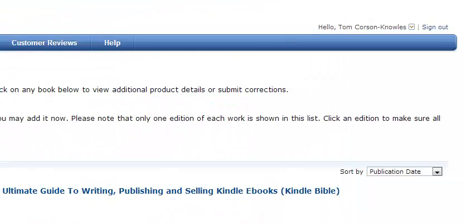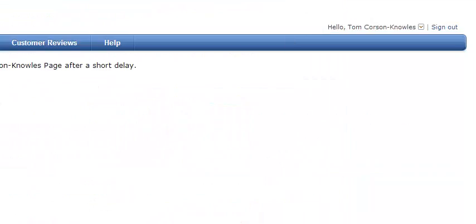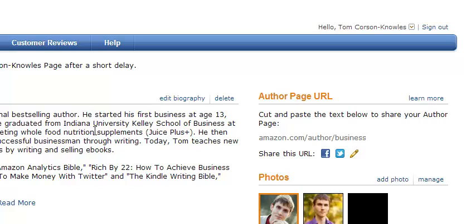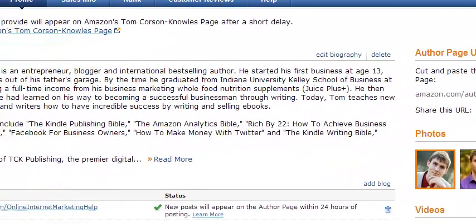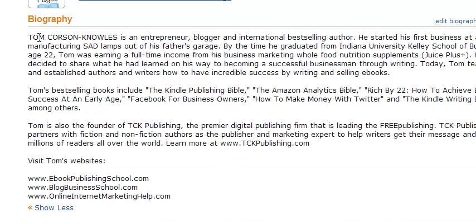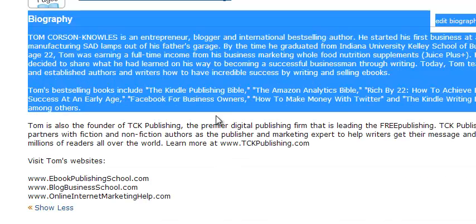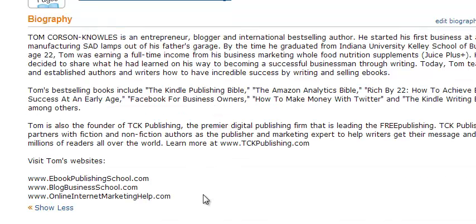Then click up here and go to Profile, and you can look at your Amazon Author Central Profile page. First thing you want to do here is have your biography. It should give your readers a background about you — your history, the books that you have, why you're an expert in your field, et cetera.